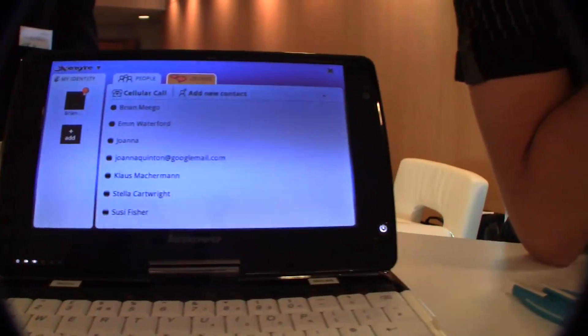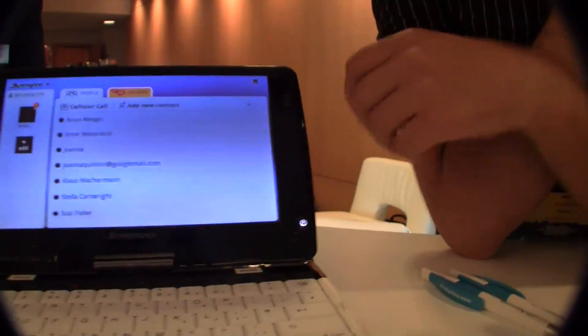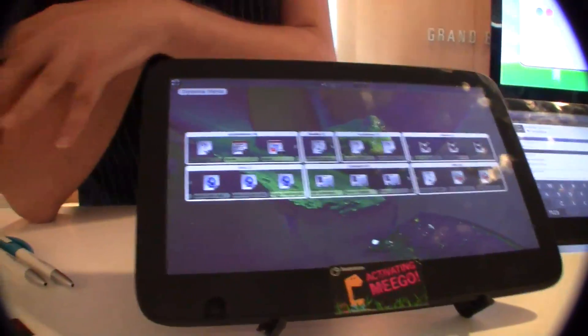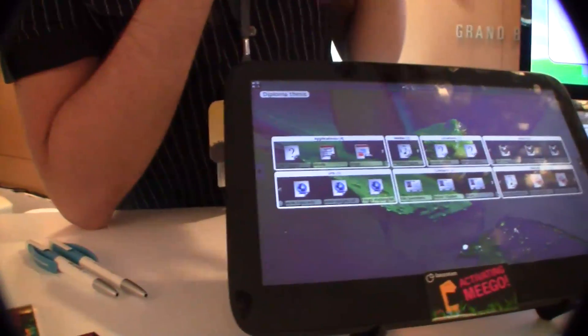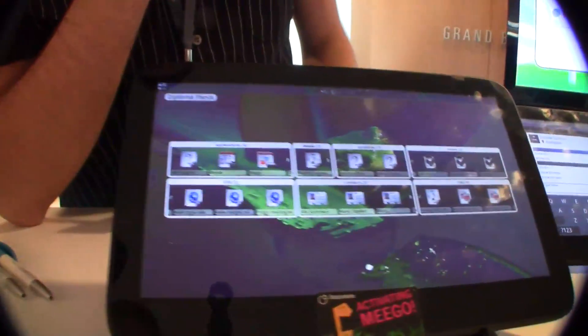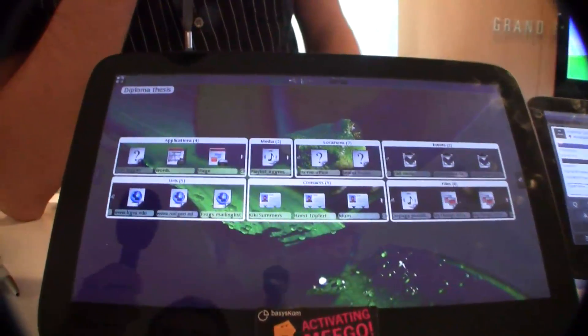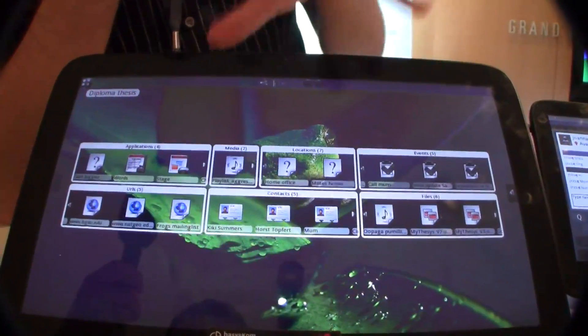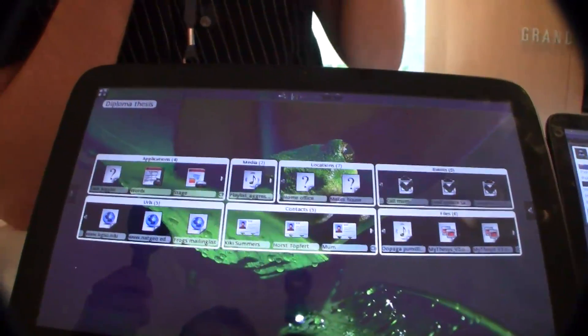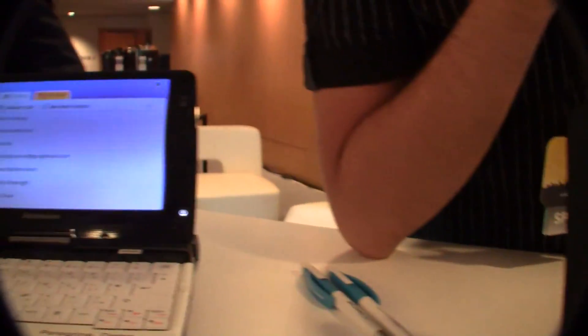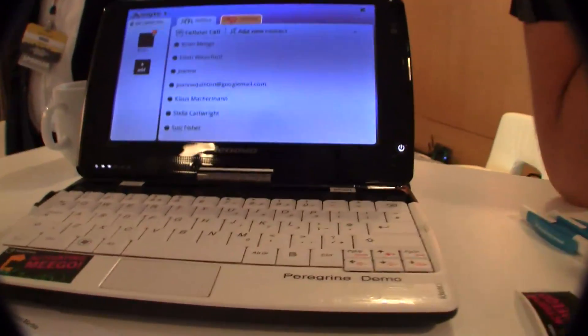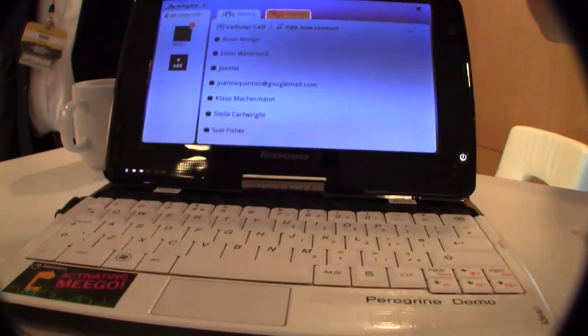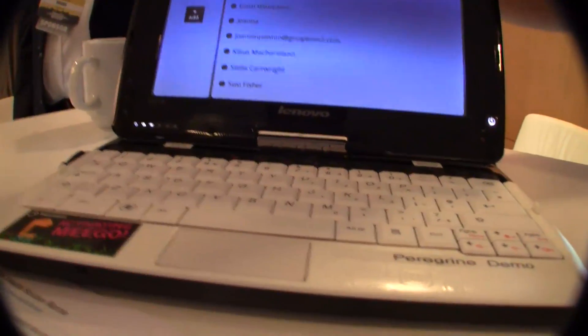We have actually two demos. One is our communication client and the other one is Contour and Plasma Active on Migo. Let us start with our communication client, it's called Peregrine.